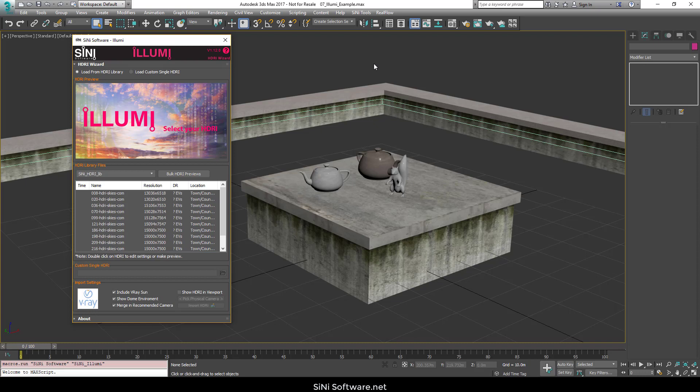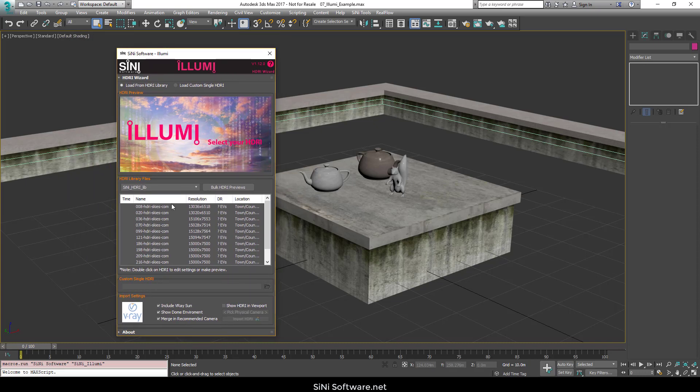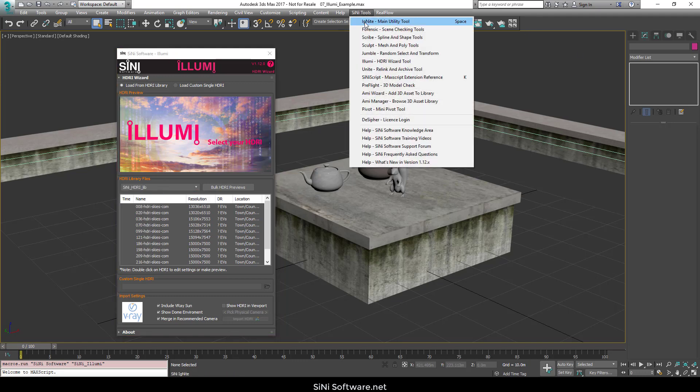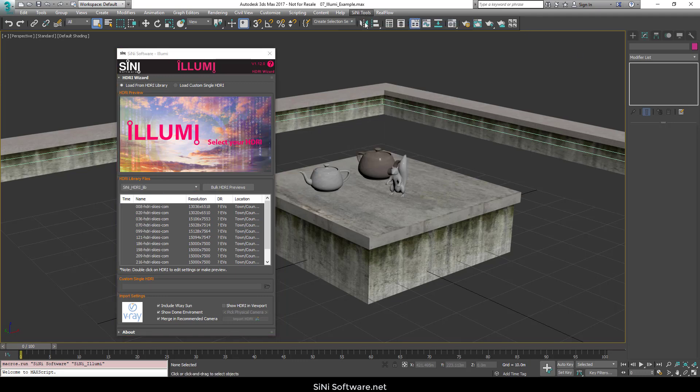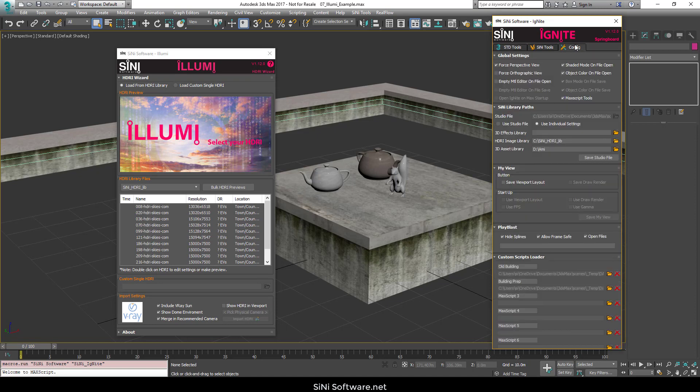If this is the first time you're watching this, initially to set up Illumi and to set up where your library is pointed, you're going to need to go into our Ignite and go to the Config panel. This is where you enter in the path to your HDRI library.